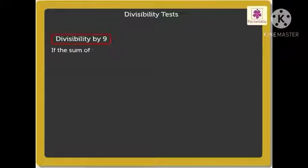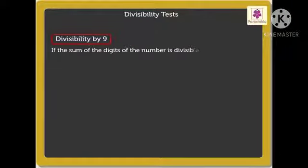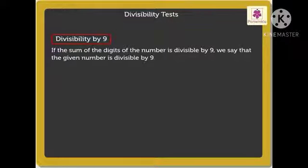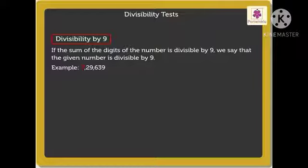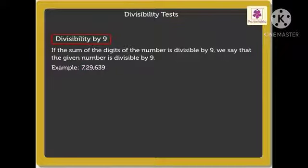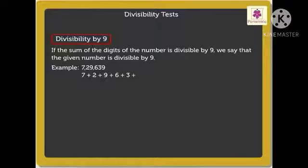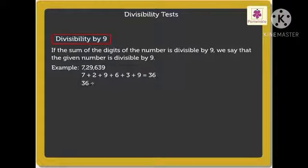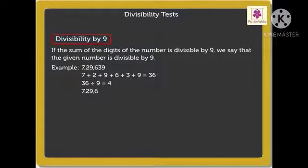Divisibility by 9: if the sum of the digits of the number is divisible by 9, we say the given number is divisible by 9. For example, 7,29,639: 7 plus 2 plus 9 plus 6 plus 3 plus 9 equals 36. Is 36 in the 9 table? Yes — 9 fours are 36. So 7,29,639 is divisible by 9.